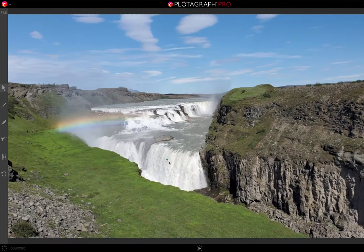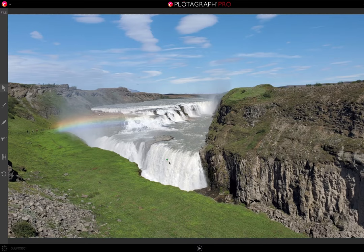Hello, this is Andy Ford with Andy Ford Video, and today we're going to look at one of the Plotiverse apps called Plotograph Pro. We're in the app, and I've uploaded a photo of a waterfall in Iceland.